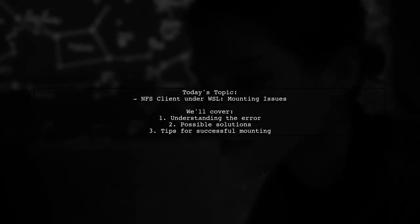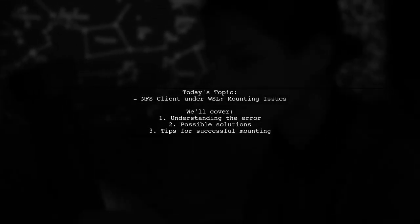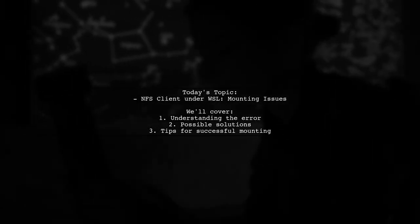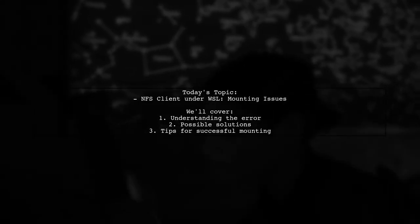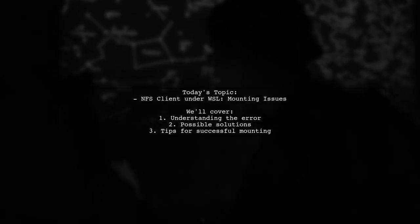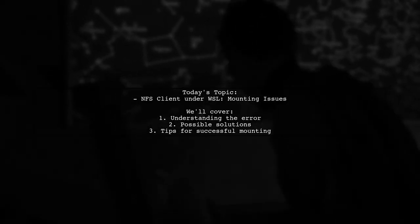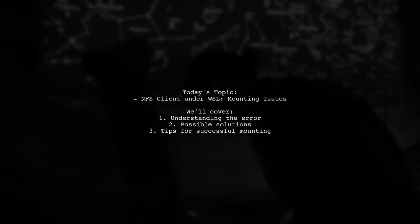Welcome to our tech troubleshooting video. Today, we're tackling a frustrating issue that many users encounter when working with NFS exports in WSL.